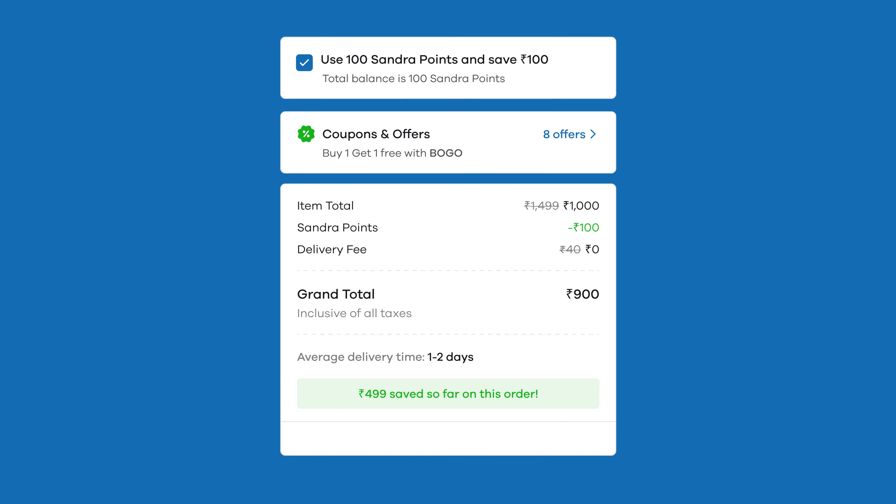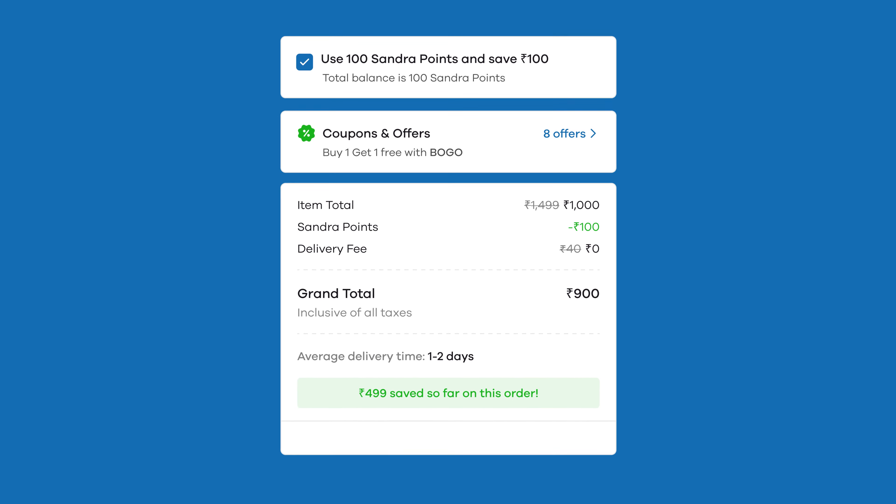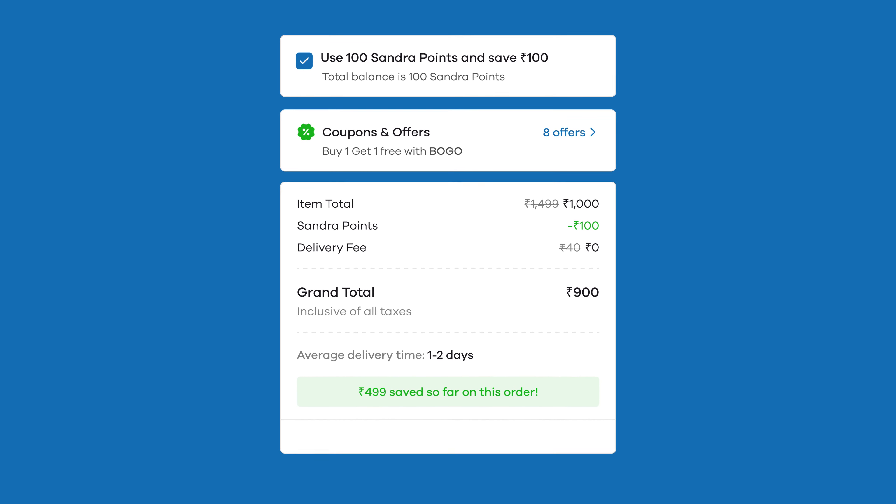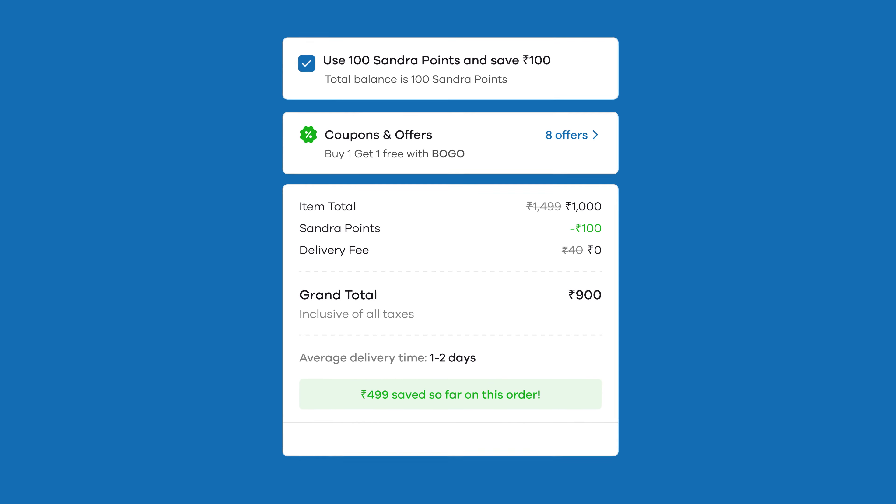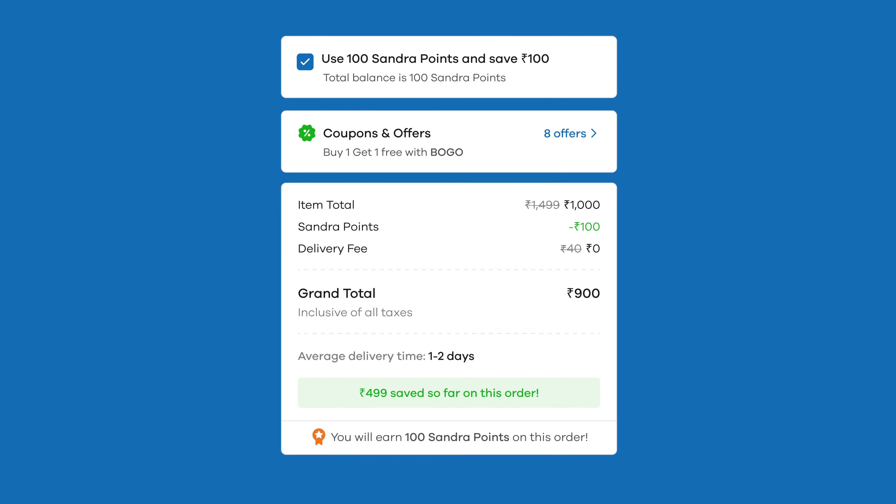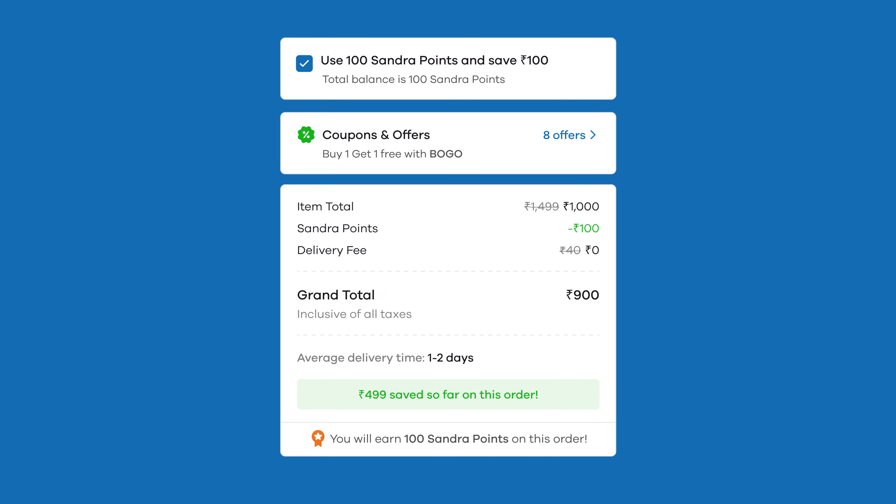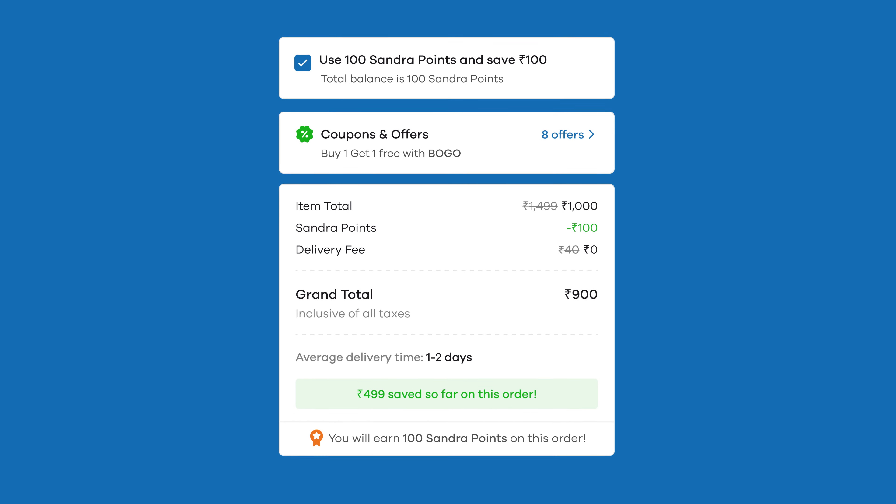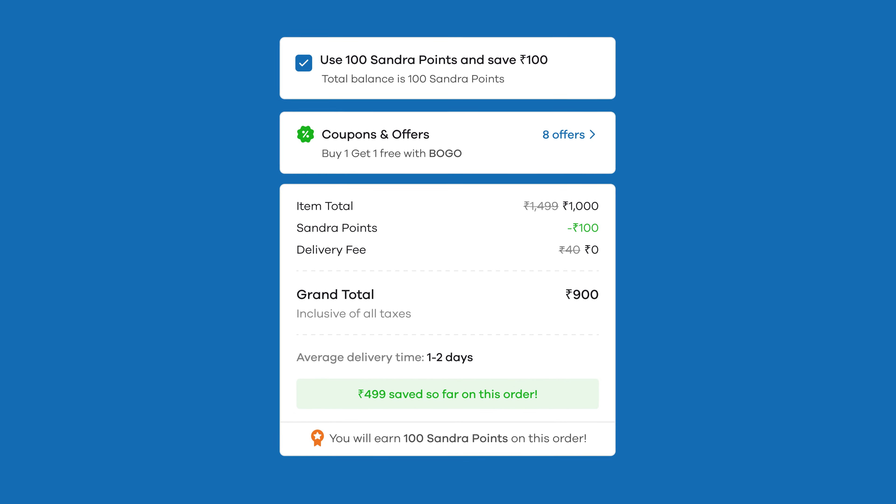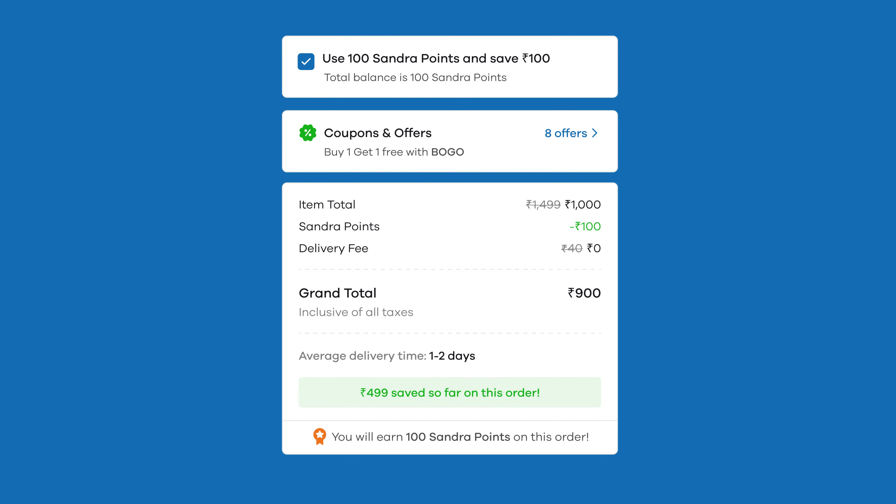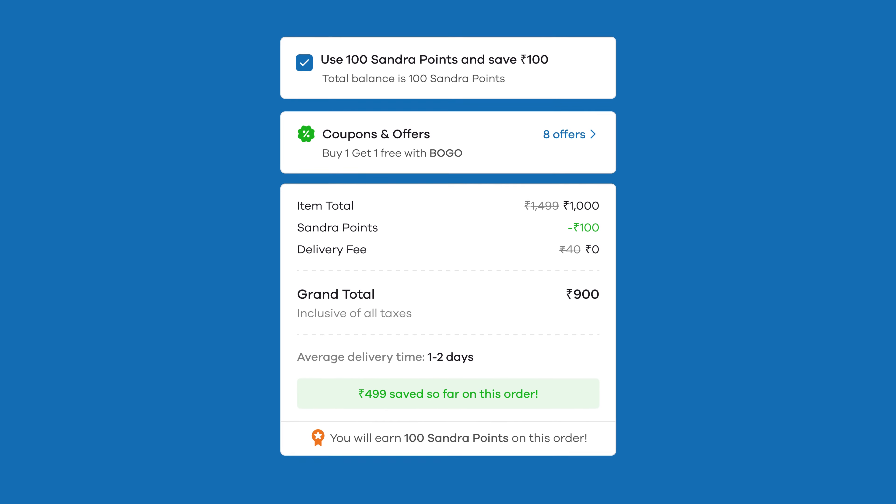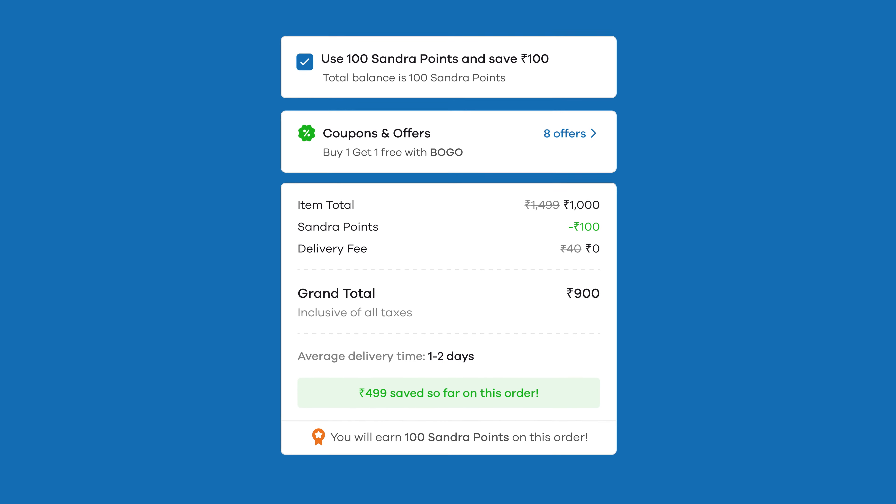And suppose you've set the loyalty program to give 10 loyalty points for every hundred rupees spent, your customer now earns 100 more loyalty points on this order which they can redeem in their next purchase. This keeps the customer in a loop of exclusive discounts that they have earned over time and they will keep coming back to your store to redeem it in their every subsequent order.